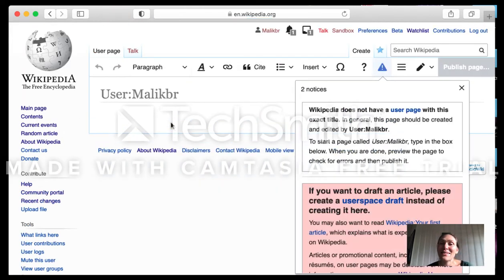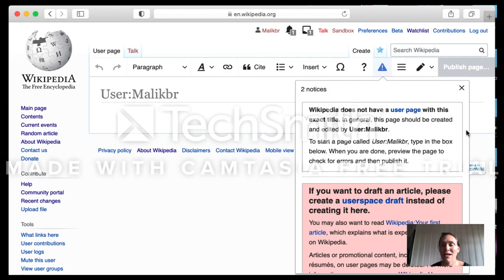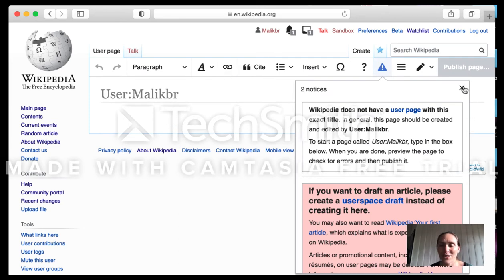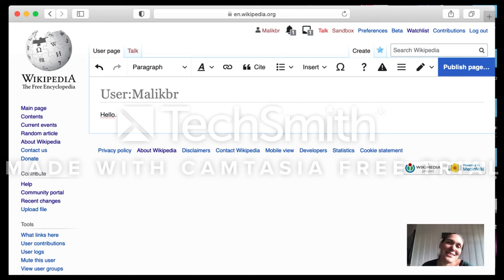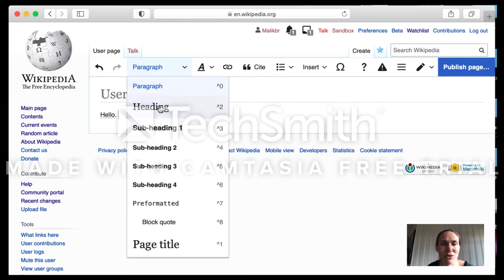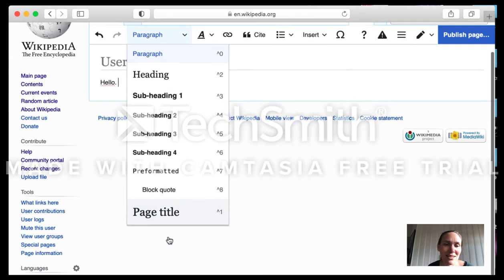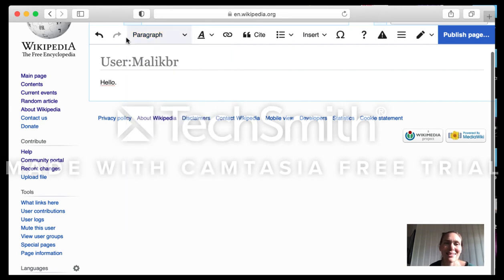Now it's loading the editor and there are some notifications — we just dismiss those. So the headline is my username. I click and I can write 'hello.' This is what we call the visual editor. It has the same functions you know from Word or Google Docs. Here you can choose if you are writing a heading, a subheading, a page title, or a quote, and it gets added straight away.